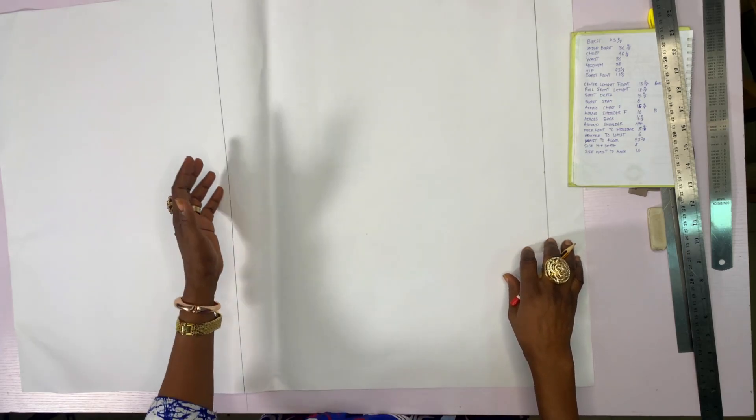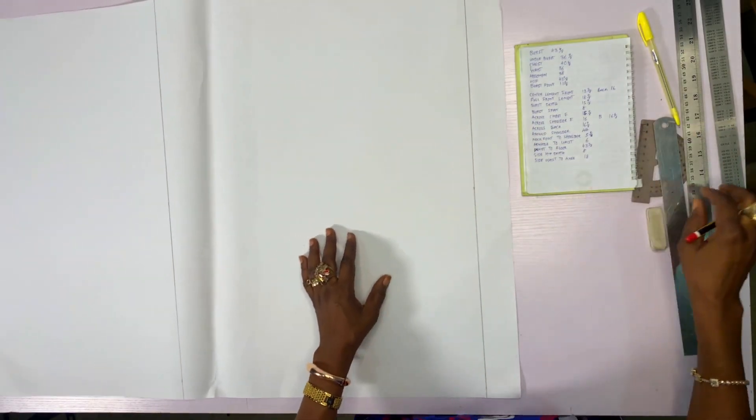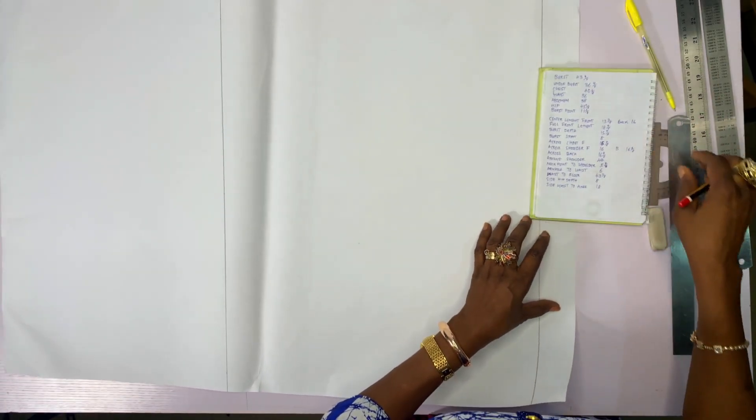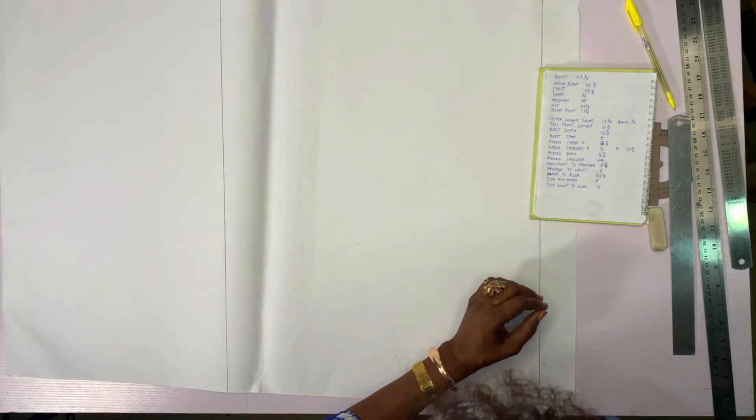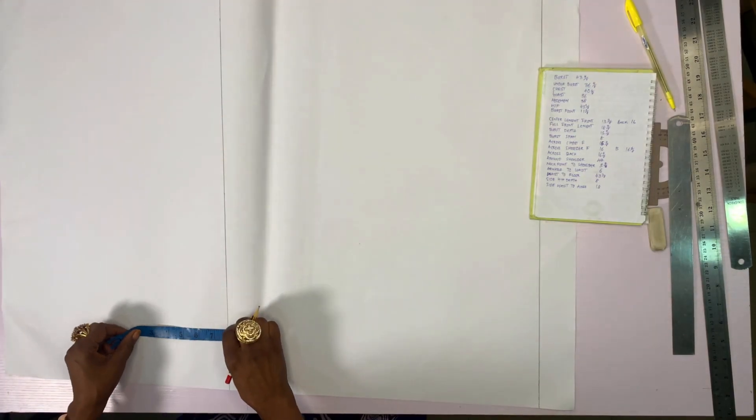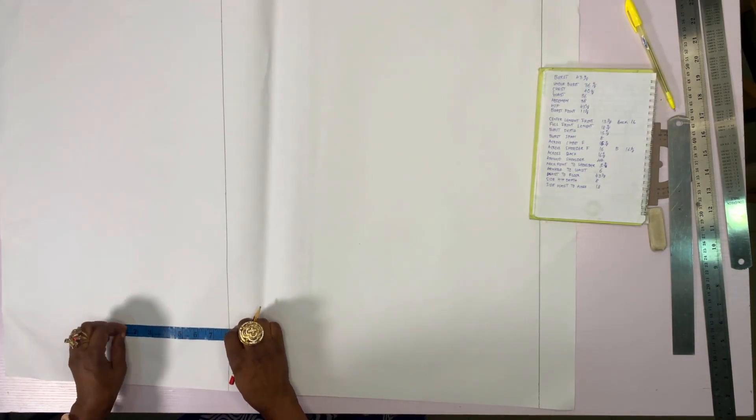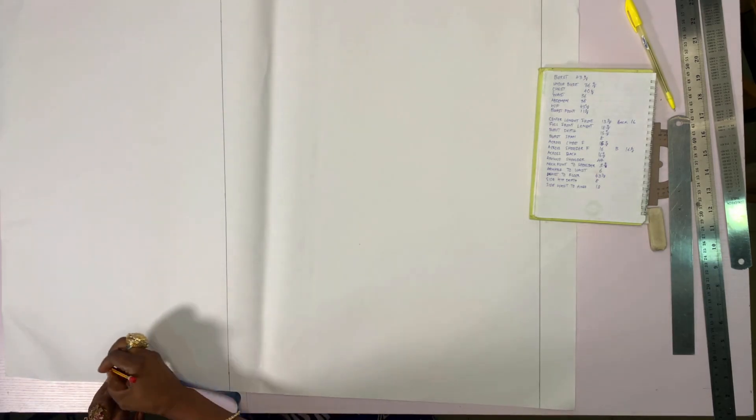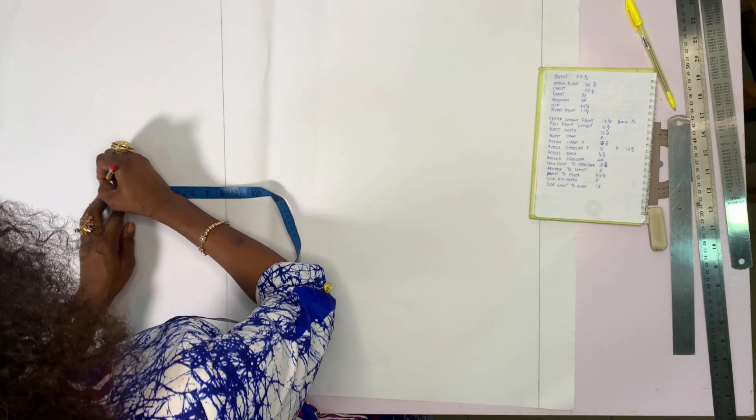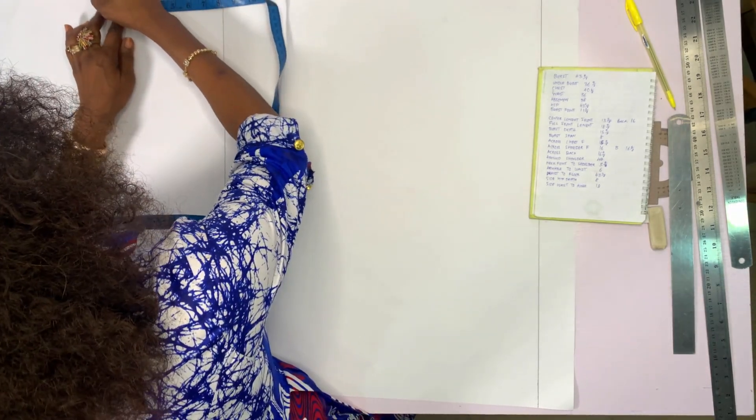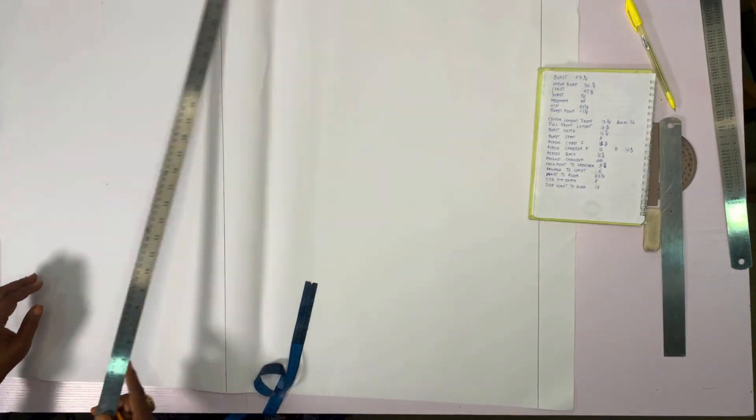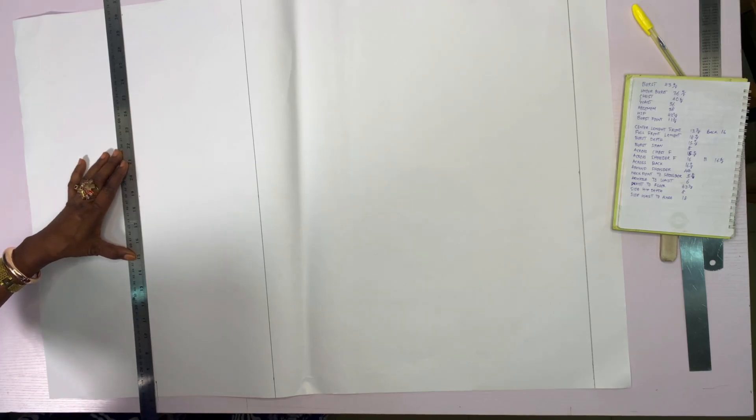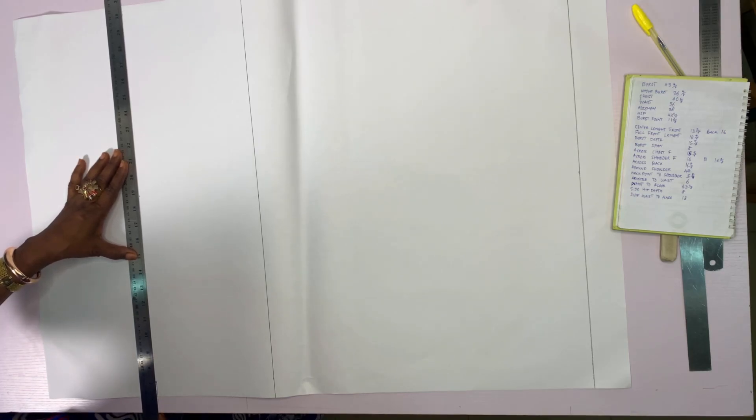From your half-length, you take your hip depth. The hip depth of this measurement is 8. Then you mark 8 from the waist in three places. Mark 8, the hip depth. I connect the lines. This is the hip depth of this pattern. I connect the three lines together.